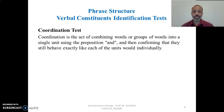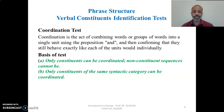Another test is called the coordination test. Coordination is the act of combining words or groups of words into a single unit using the conjunction 'and,' and then confirming that they still behave exactly like each unit would behave individually. The basis of the test is: only constituents can be coordinated; non-constituent sequences cannot be coordinated; and only constituents of the same syntactic category can be coordinated.